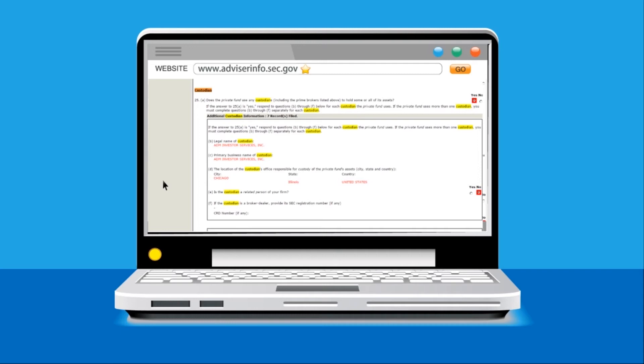Keep in mind, as you can see from the date on the filing on the top of the webpage, these filings are not always done on a consistent basis, and therefore the information you are looking at may be dated.